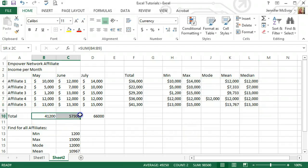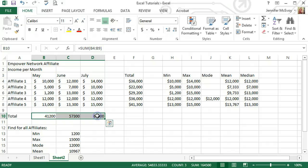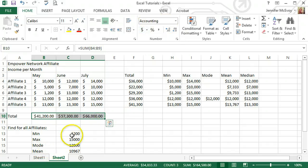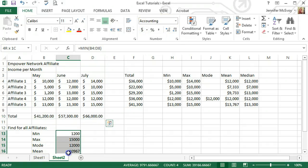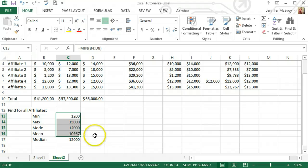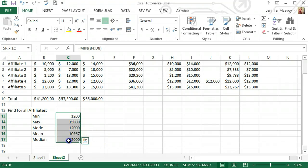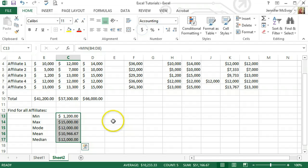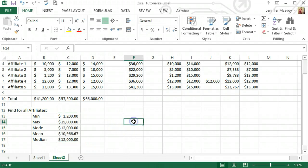And we'll do that for the rest of these also. Just doing the quick money sign because that looks a little bit better.